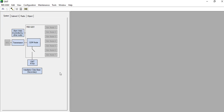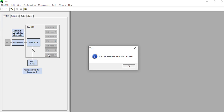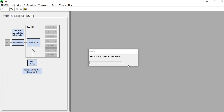Click on the OMT application from your laptop. The front page will appear. Once it is done, go to the Connect option. A message will appear saying the OMT revision is older than the RBS — click OK.